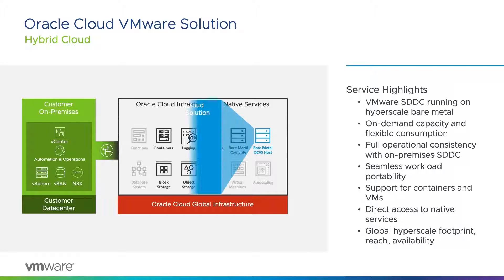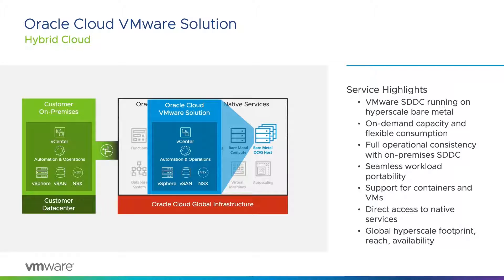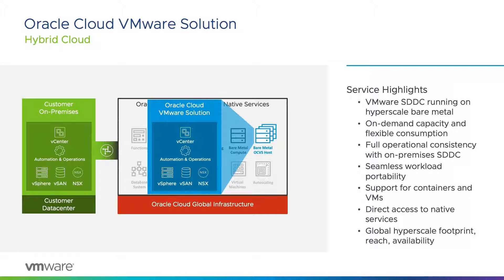Oracle Cloud VMware Solution includes vCenter, vSphere, NSX-T, vSAN, and VMware HCX as part of the solution. VMware HCX is key to enabling hybrid cloud.